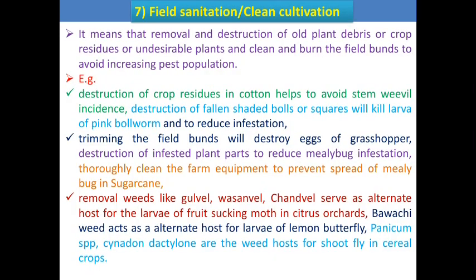The next is field sanitation or clean cultivation. This technique is traditionally used by farmers. It involves removal and destruction of old plant debris, crop residues, undesirable plants, and cleaning and burning of field bunds to reduce increasing pest populations. After harvesting the previous crop, the field should be cleaned by removing and destroying old plant debris, undesirable plants, and burning field bunds.